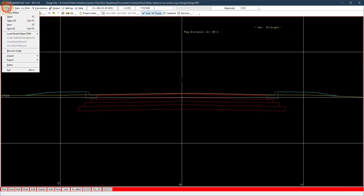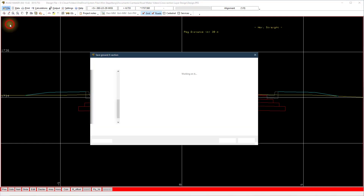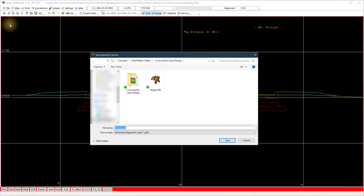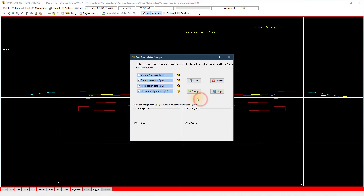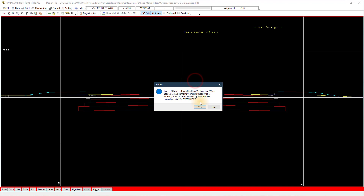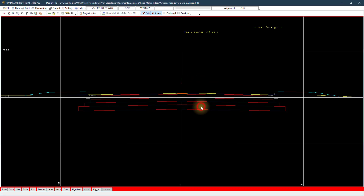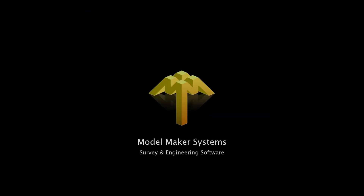Remember to save the design file again as a .pr3 or a .roll file. Thanks again for watching, and if you have any questions let us know. We will see you in the next video.